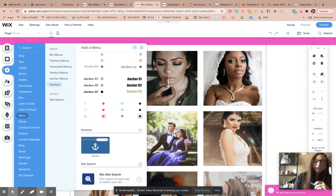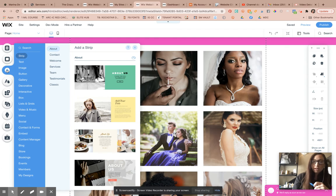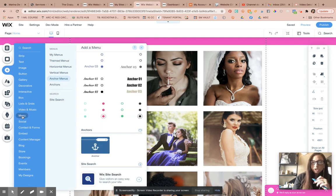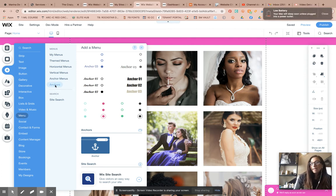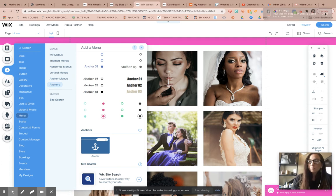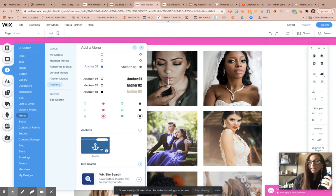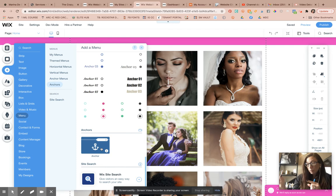The anchors — when you click on that plus button here, when you go into the menu option, when you click on menu, you can see here anchor menus is an option. So go ahead and add in those anchor points and name the anchor points.